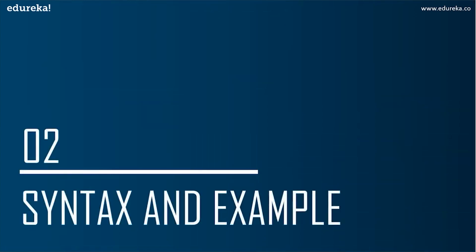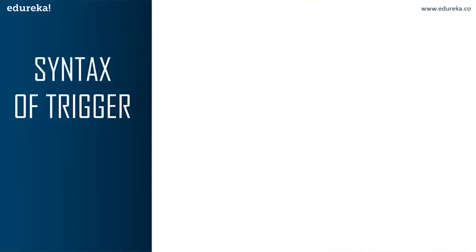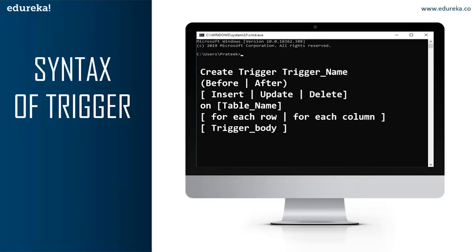Let's head to the next topic: the syntax and example of a trigger. The first part is CREATE TRIGGER — these two keywords specify that a trigger block is going to be declared. The next part is the trigger name, which must be unique and shouldn't repeat. Then comes BEFORE or AFTER, which specifies when the trigger will be executed — either before or after the ongoing event.